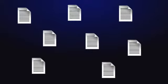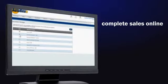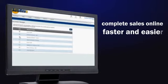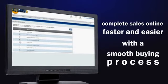By bringing your paper-based customer documents online, you will complete sales online faster and easier with a smooth buying process.